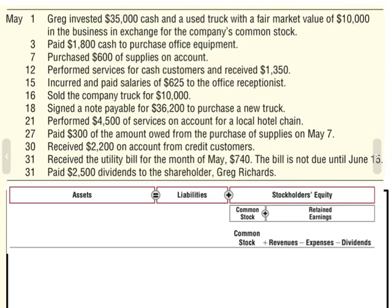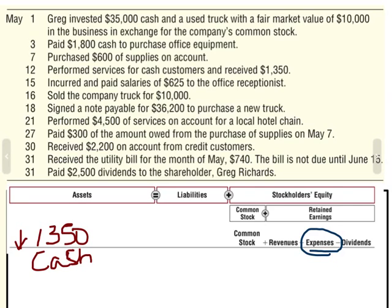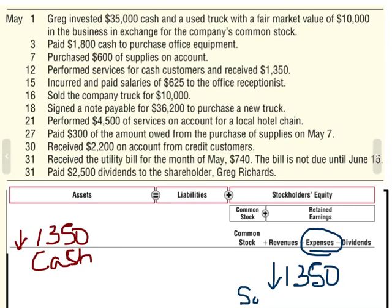On May 15th, we incurred and paid salaries of $625 to the office receptionist. Anytime we pay cash, my asset cash is going to go down. This is for salaries — paying our employees — so that falls under expenses, specifically salaries expense. My expenses are going to go up, but expenses decrease my equity, so we put that as a negative to salaries expense. We're taking money out of the business to pay salaries, which decreases my equity. Both the asset side and stockholders' equity side go down.